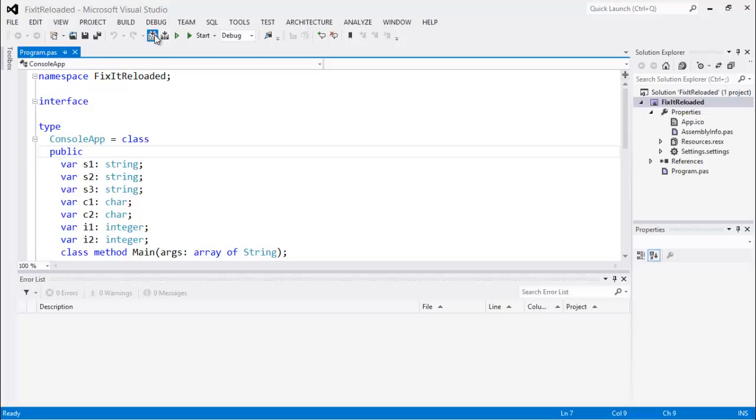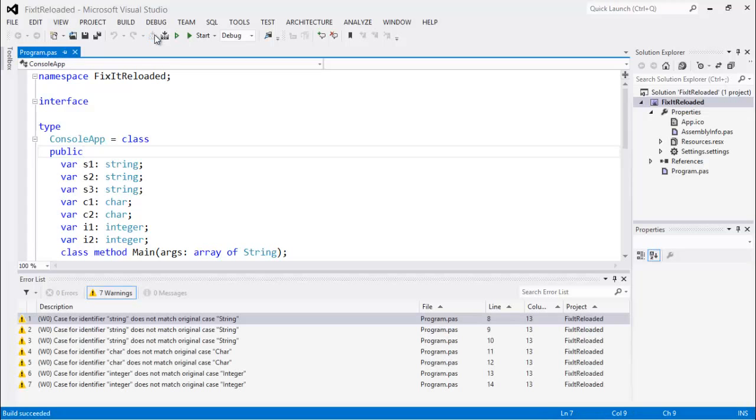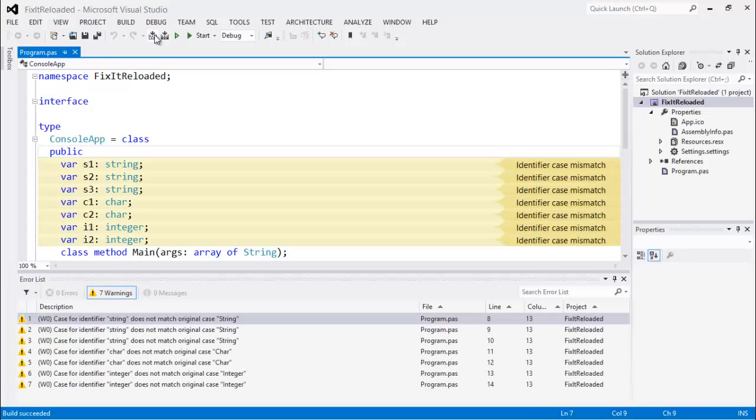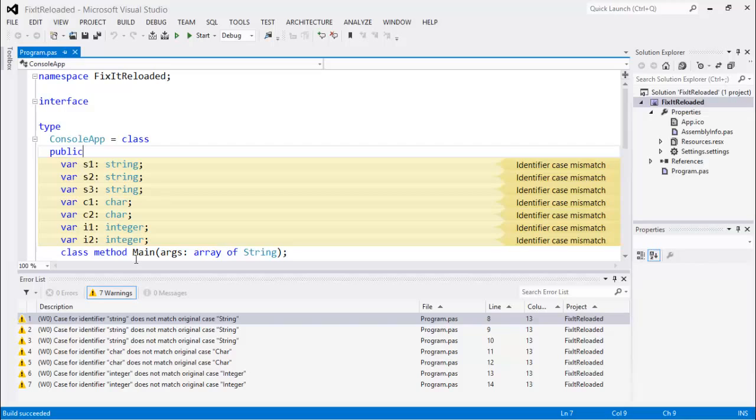I've got some code here. I'm going to go ahead and hit Build, and it's giving me warnings on all these lines here saying case for identifier does not match original case. So this is telling me the case is wrong. Now, just like Pascal, Oxygen's not a case-sensitive language, but we're all professional developers. We want to be consistent in our code. We want our code to reflect our professionalism, and so we want it to use consistent casing.